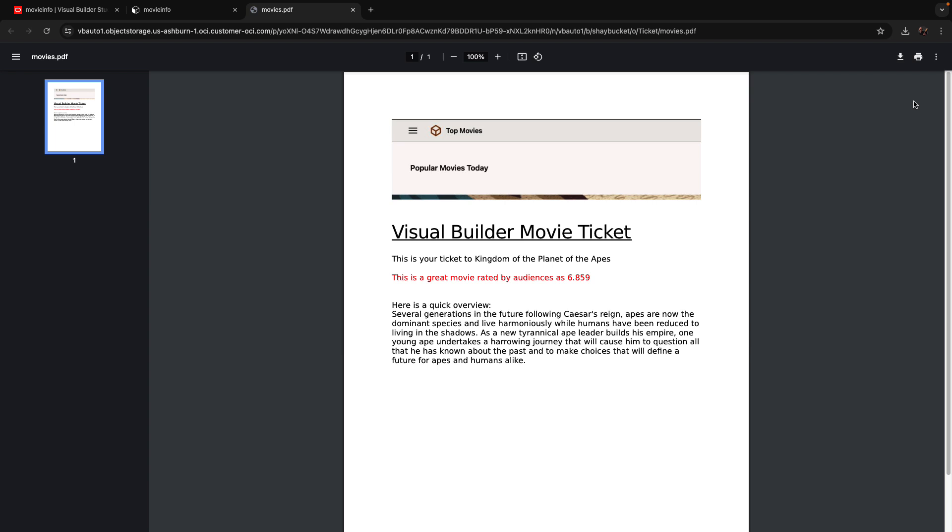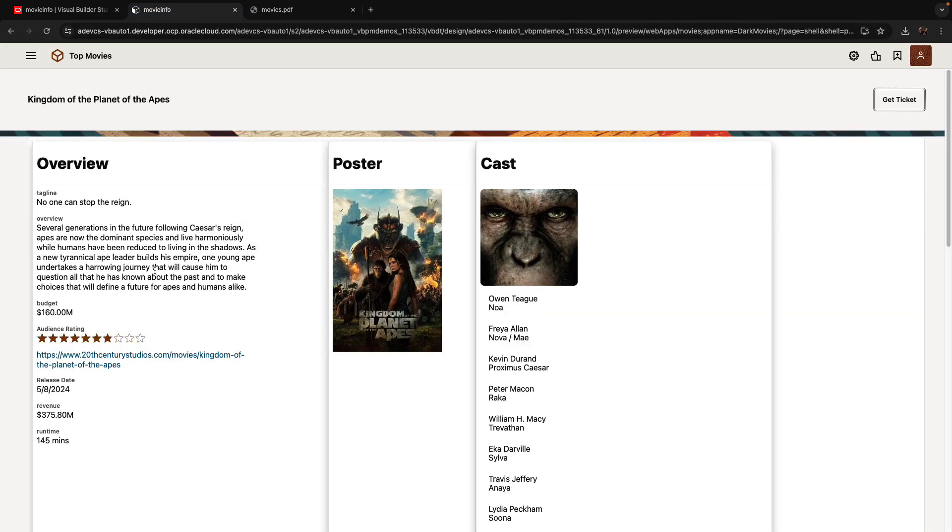This actually invokes functionality in Oracle Cloud Infrastructure and generates a PDF formatted with information from our application, like the name of the movie and the rating and the description. All of this is information that we're bringing in from this page. So how do we actually achieve this generation of this document?